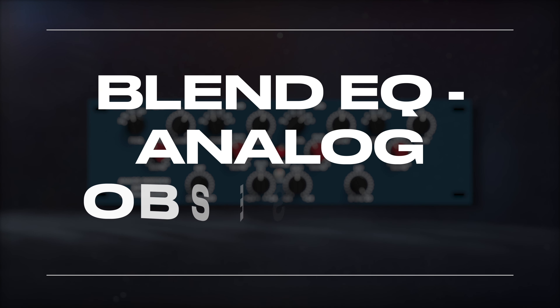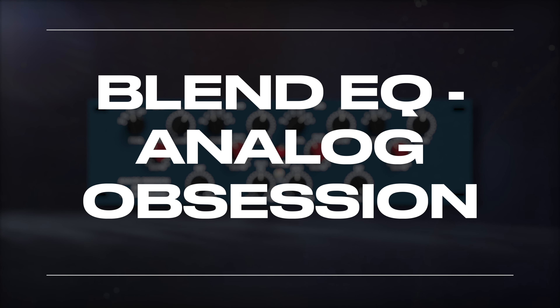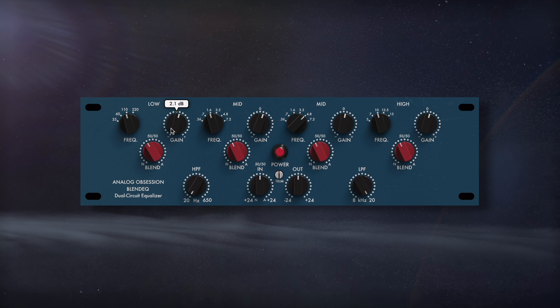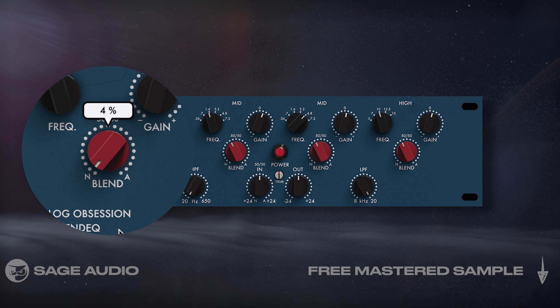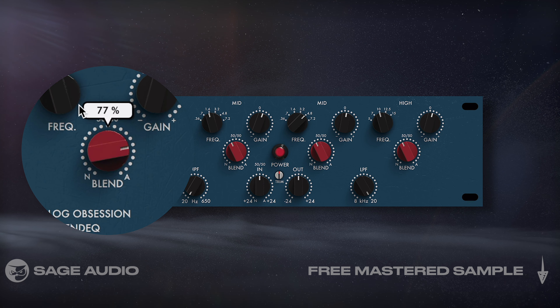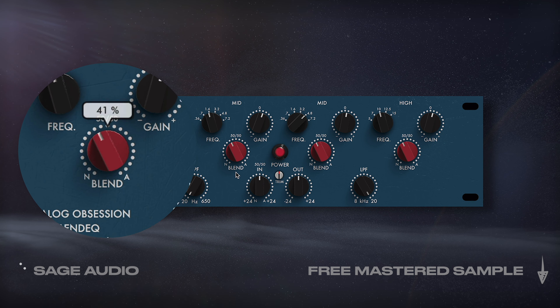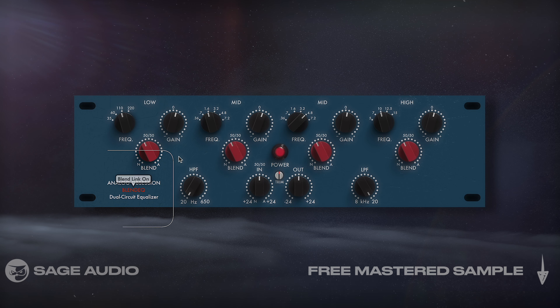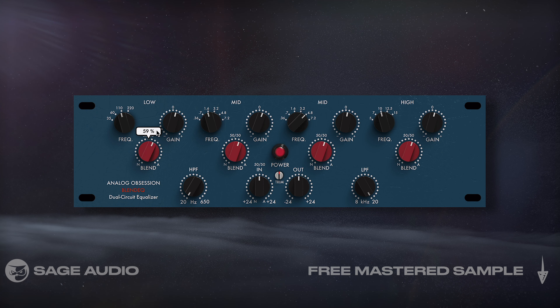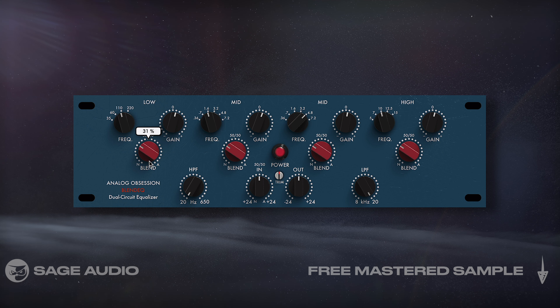Blend EQ by Analog Obsession. Blend EQ is interesting — it's basically two 6-filter EQs housed within one plugin. These two EQs can also be blended, resulting in really unique curves. By clicking the Analog Obsession text we can turn on oversampling, and by clicking the Blend EQ text we can affect all bands' blend values at once.